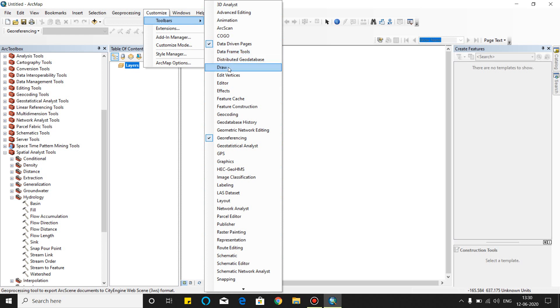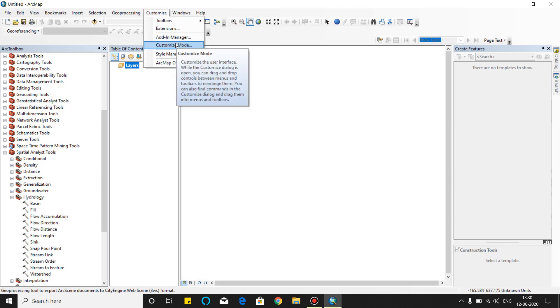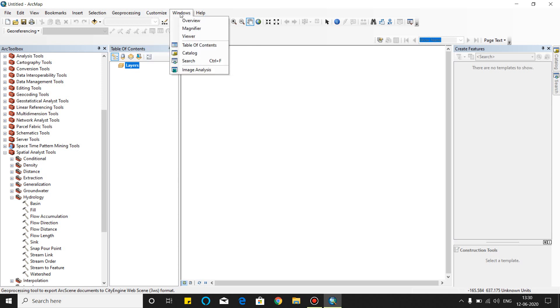Geoprocessing and draw, edit, editor. This is the extensions for the toolbars. You can also customize. This is the window.